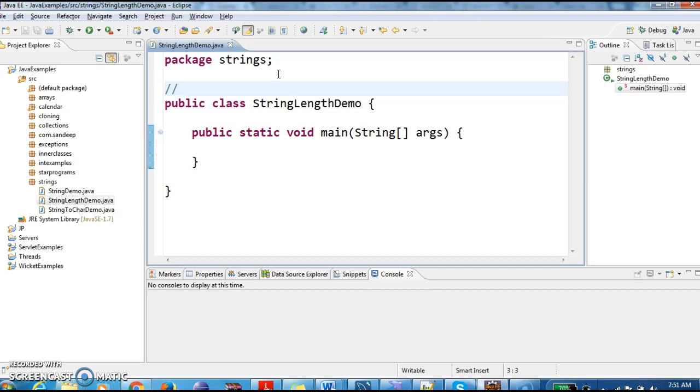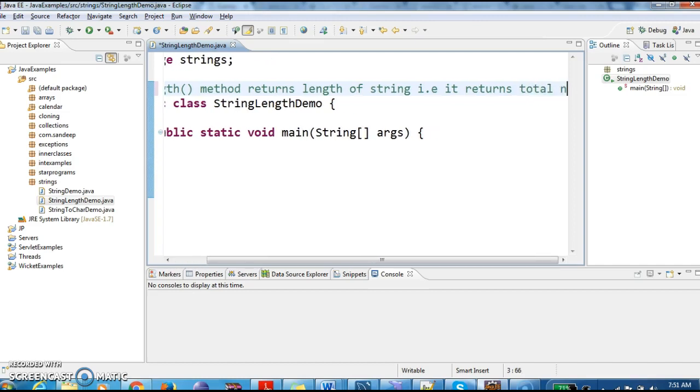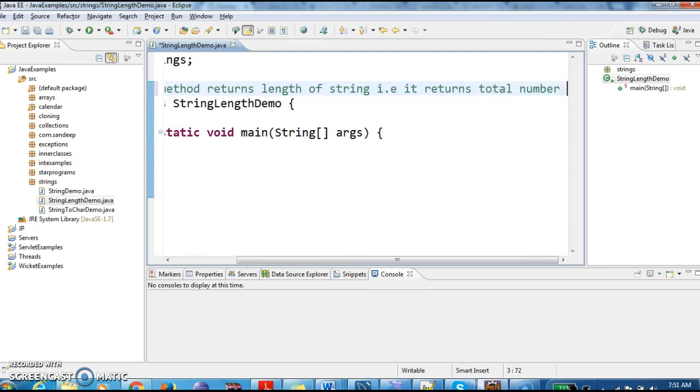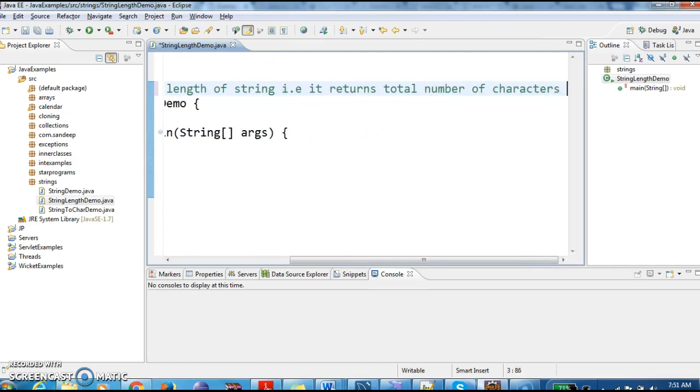So to find the length of a string we have a method in Java called length method. So length method returns length of the string. That is, it returns the total number of characters in string.